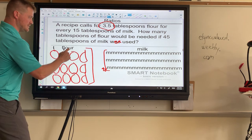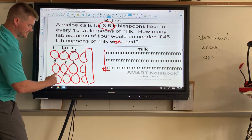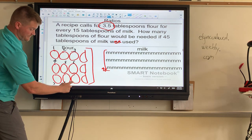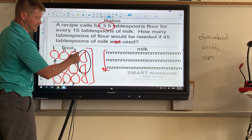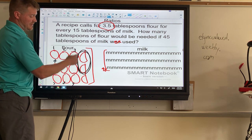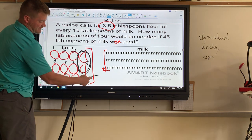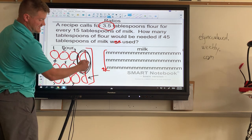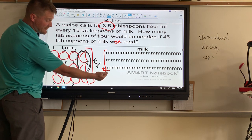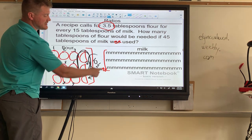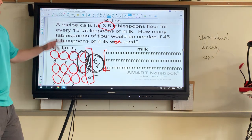Counting the circles: one, two, three wholes, four, five, six wholes, seven, eight, nine wholes, and then I have two halves which together make one whole. So we have nine, ten, and then one half left over — that's ten and a half. So if 45 tablespoons of milk are used, that means ten and a half tablespoons of flour are used. That's a lot of work.